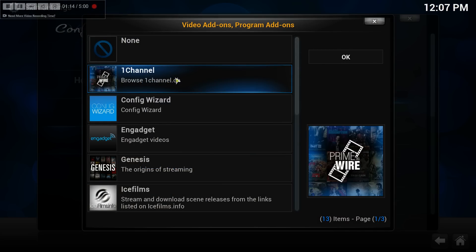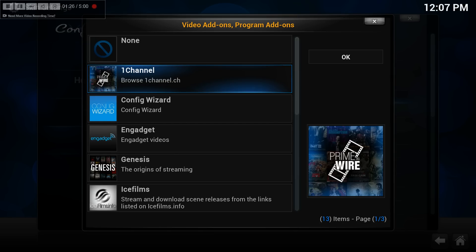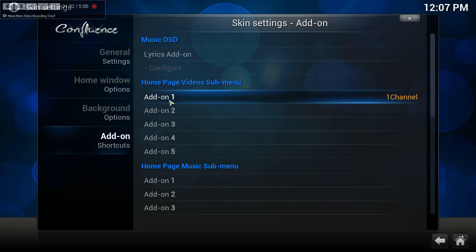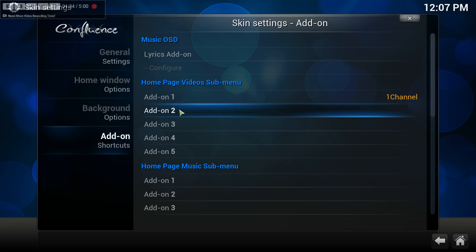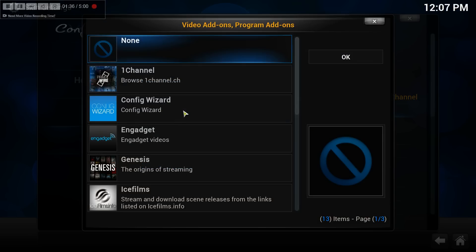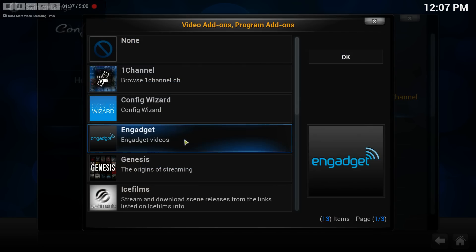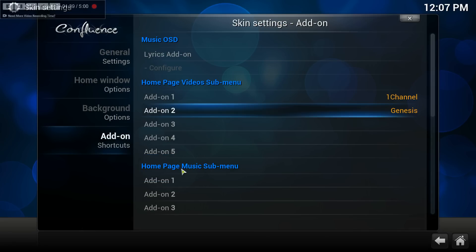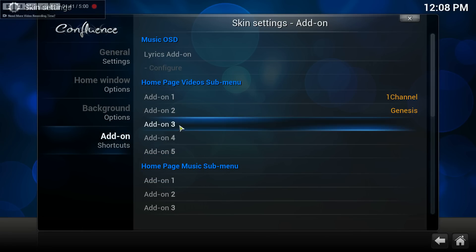You click on the add-on that you have already added previously. This is not to install that add-on, you must have it already installed. You click it, and so in this example, 1channel will be added as the first one. You could add a second one, I'll add Genesis.